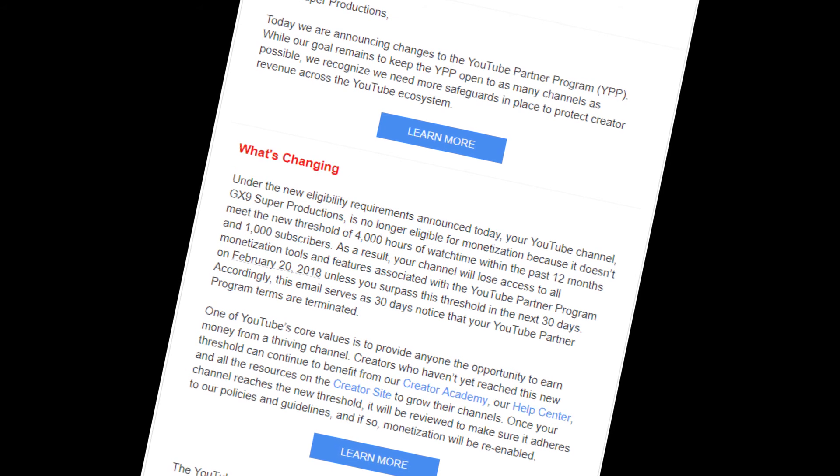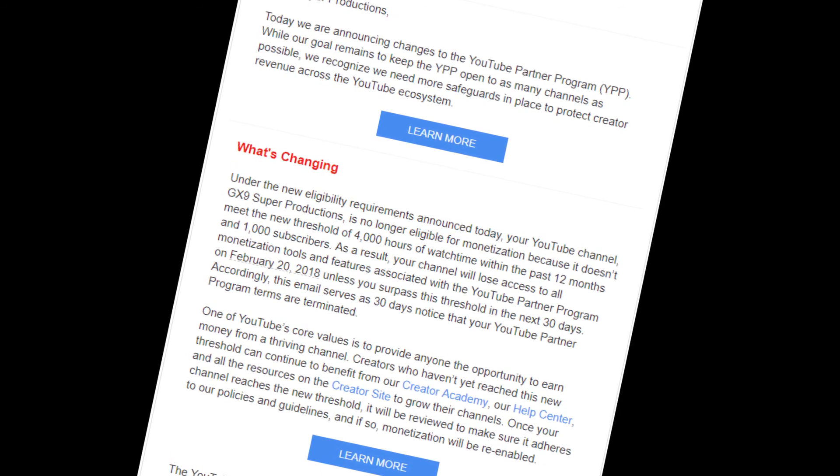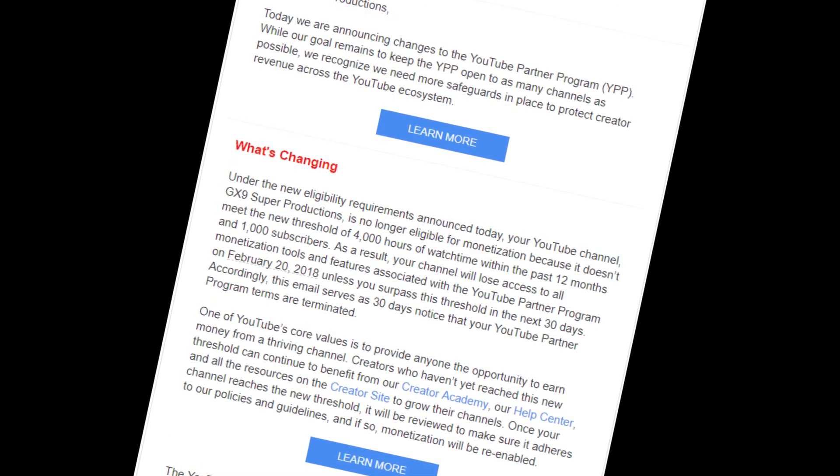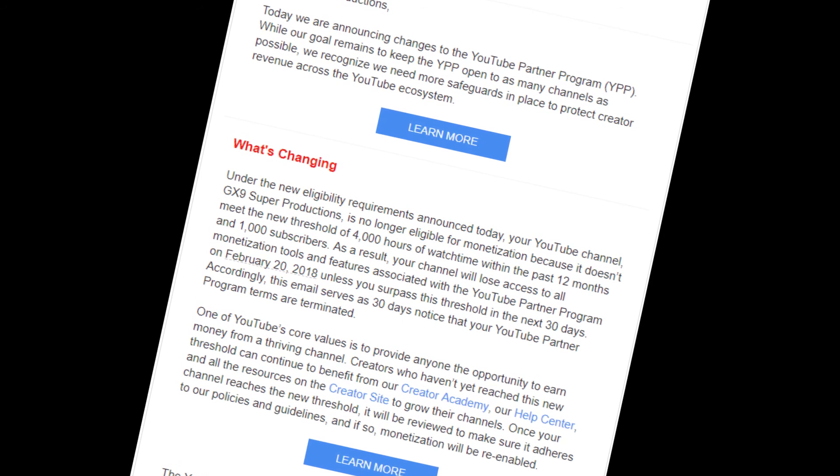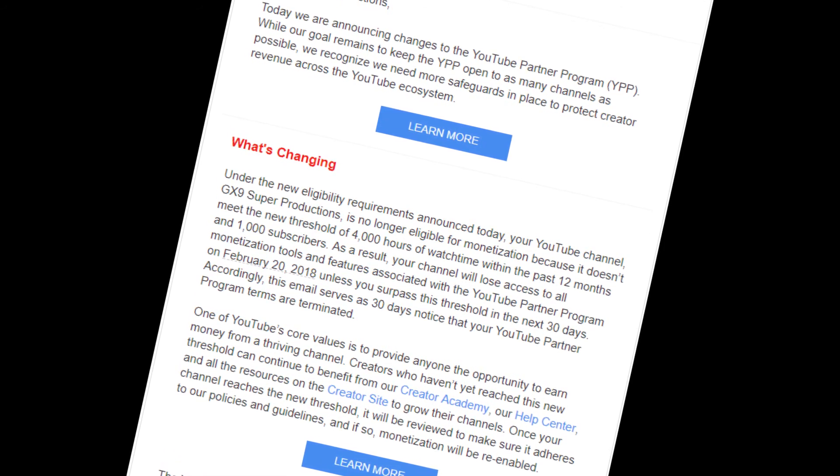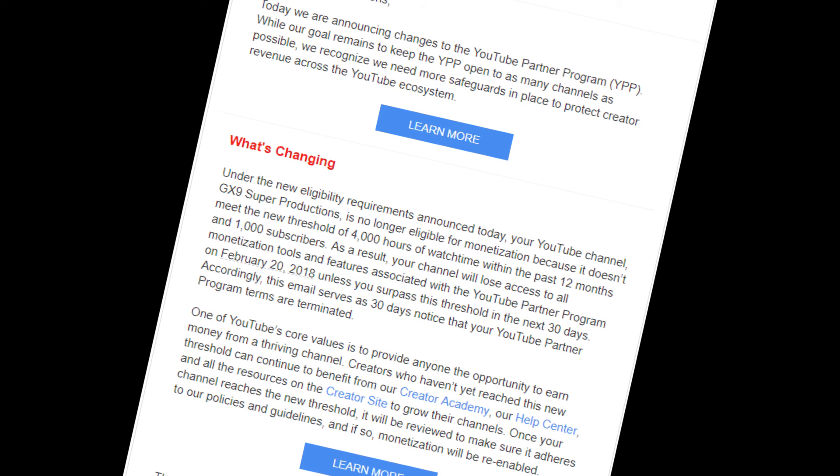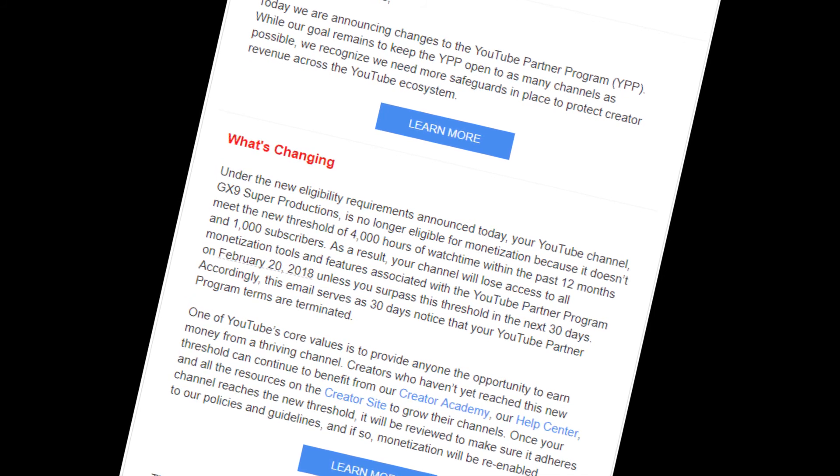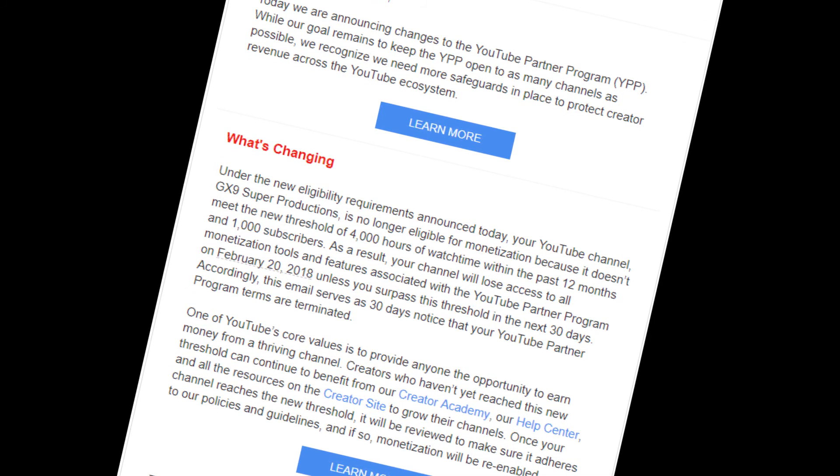So effectively, you know, January 16th, 2018, I am shutting down GX9 Super Productions indefinitely. You know? Because I just can't do anything. Yeah. This is the end. This is absolutely the end.